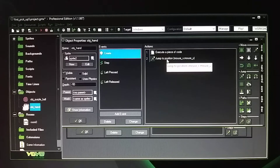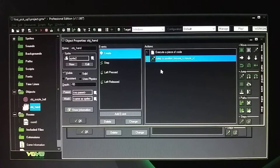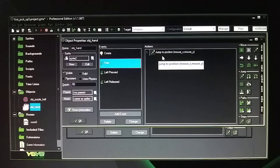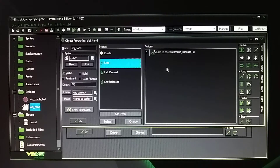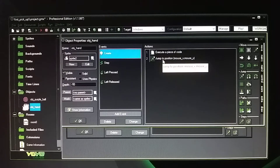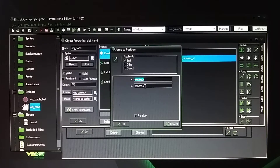You also have to have the jump to position in the create event as well — same information: mouse_x, mouse_y. So you have to have that jump position in both the create event and the step event. The step event handles mouse movement, that's why you have to have the jump in there — so it keeps the image the same. It doesn't use a mouse pointer; it uses the actual hand. In the create event, when you first start the game, it changes to that hand as the mouse cursor.